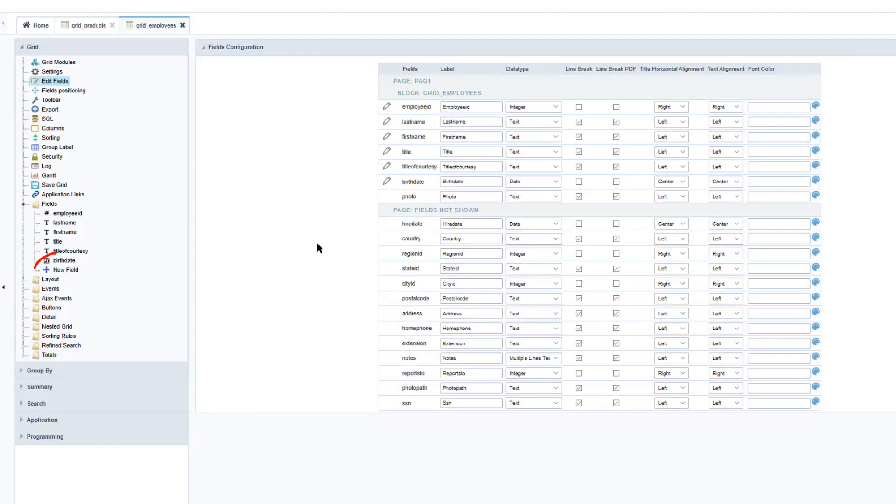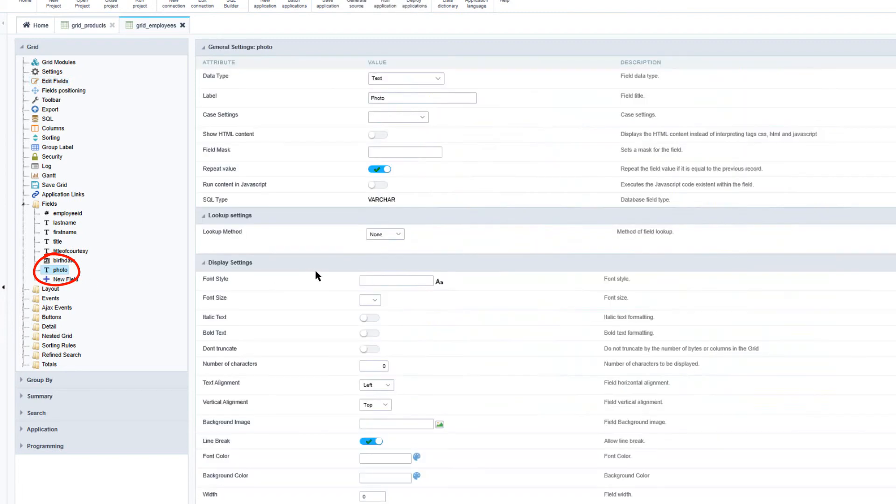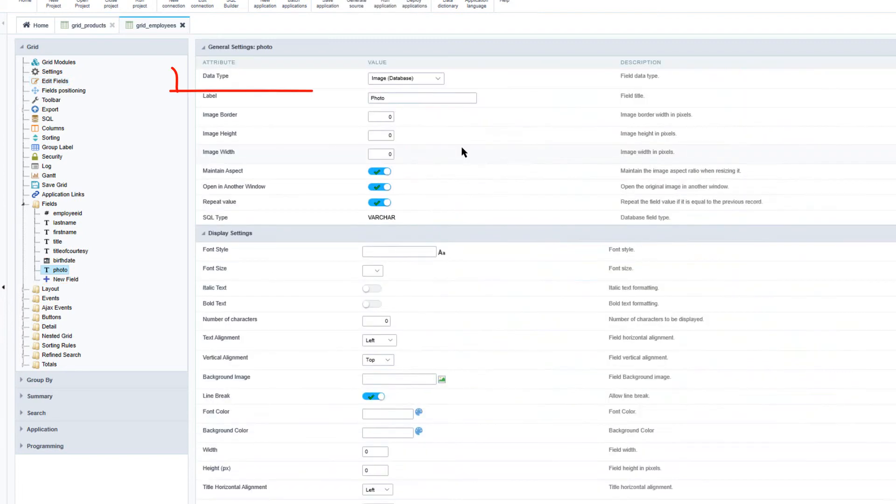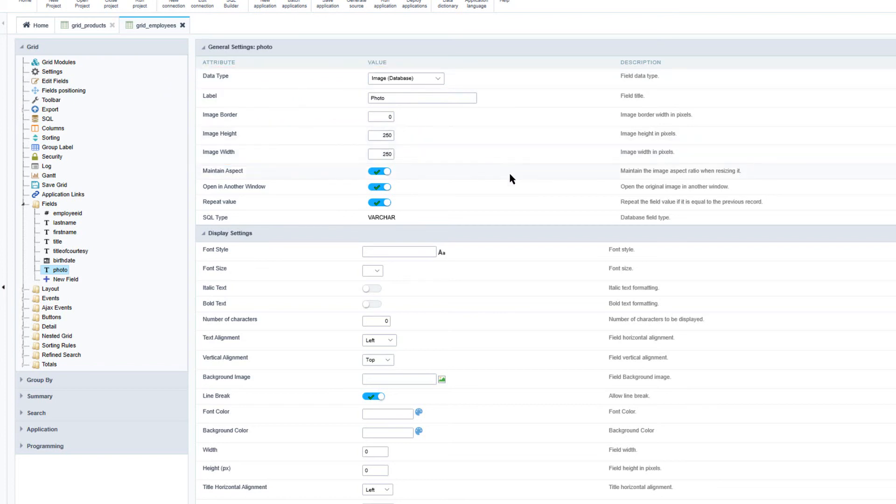Once I've saved the grid the photo field will become available. I can then go ahead and modify it. Here I will define the data type as image and I will also specify a width and height for the image that will be displayed.